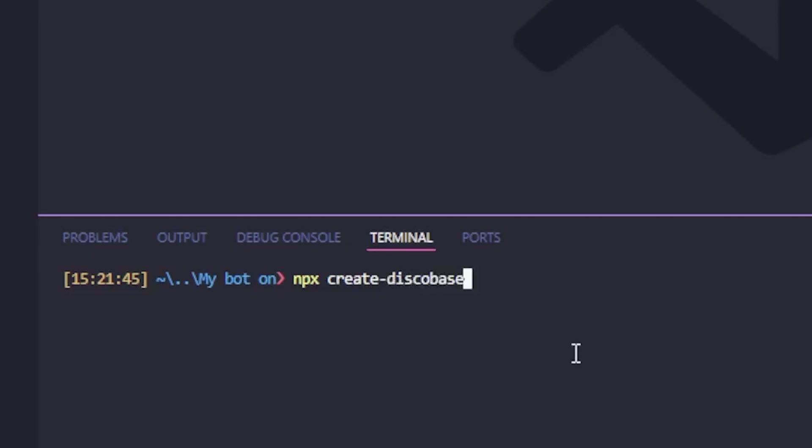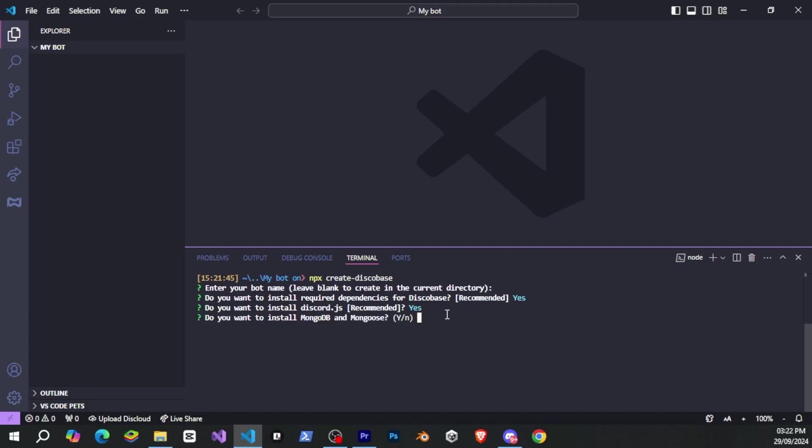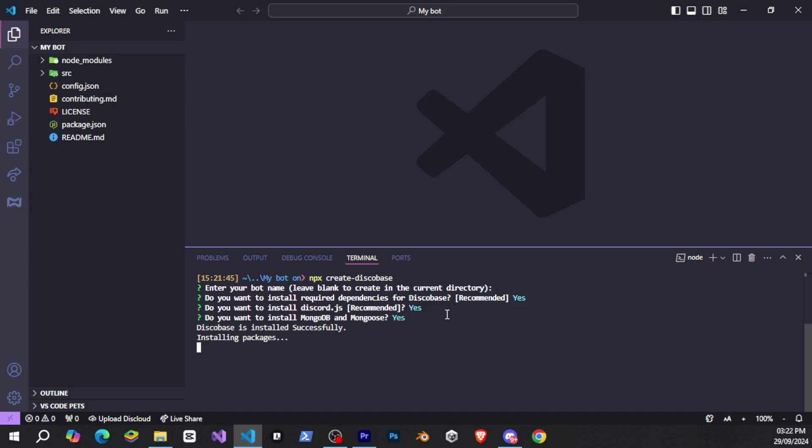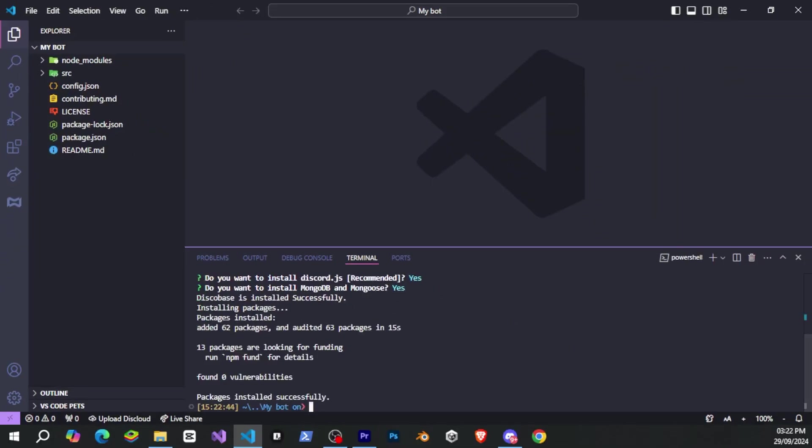After that, select yes, and it will ask you a few questions. Since we've already created a folder for the bot, I'll leave it blank. Then select yes to install the required dependencies, and yes again to install discord.js and mongoose. In just a few seconds, it's done. And you can see that the whole package has been set up.